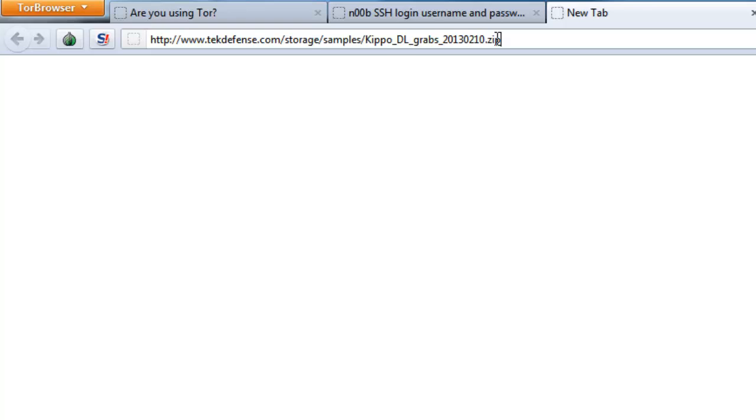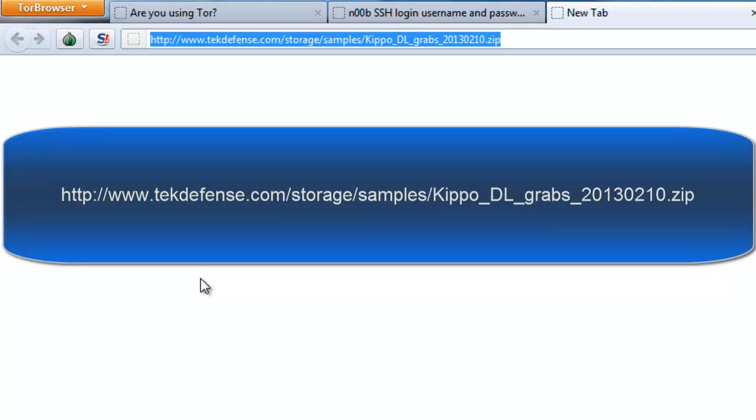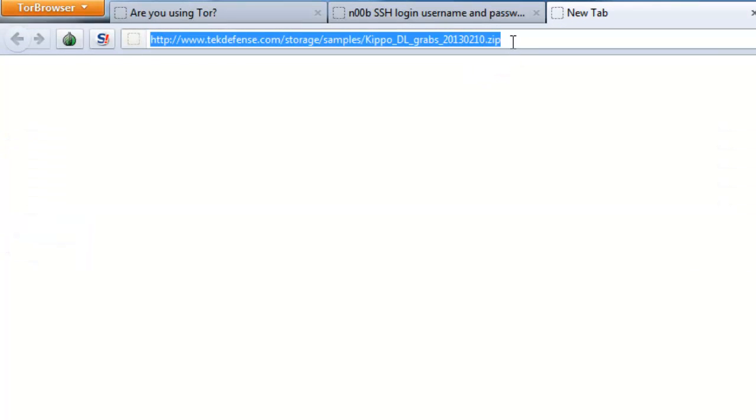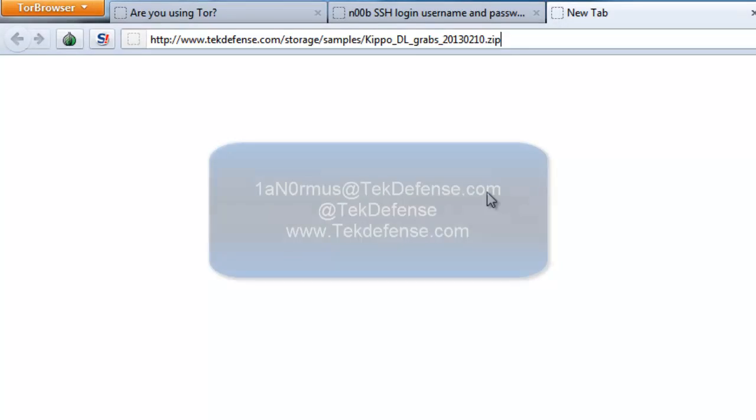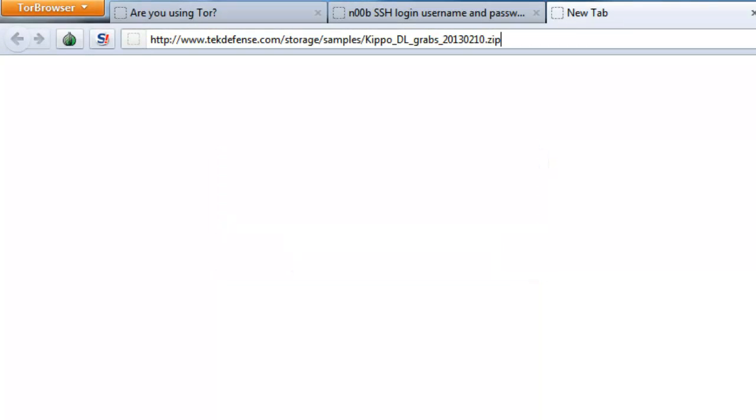So this is the link. I'll put it in the actual description on techdefense.com as well, but go there and you'll be able to download some of the toolkits that attackers are trying to drop on there. A lot of botnets, a lot of mass mailers, pretty fun stuff in there, so check it out. But anyways, I hope you enjoyed today's episode of Tech Tip. As always, you can reach out to me at ianormus at techdefense.com, and of course find more videos like this at techdefense.com. So enjoy, have a good one, and I'll see you next time.